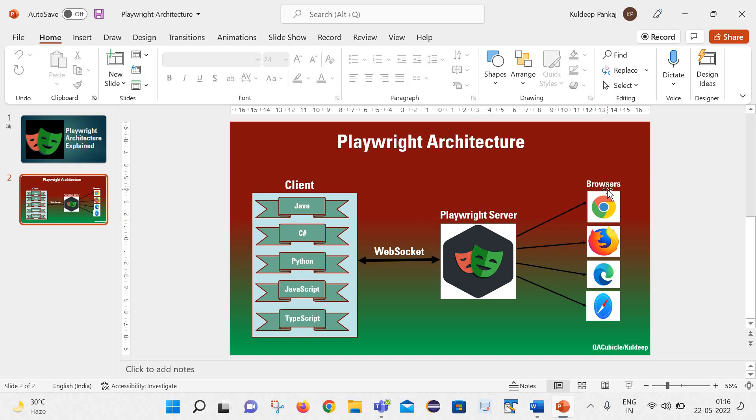Let us see what is the responsibility of these components and how they are communicating with each other. Let us start with this client component.